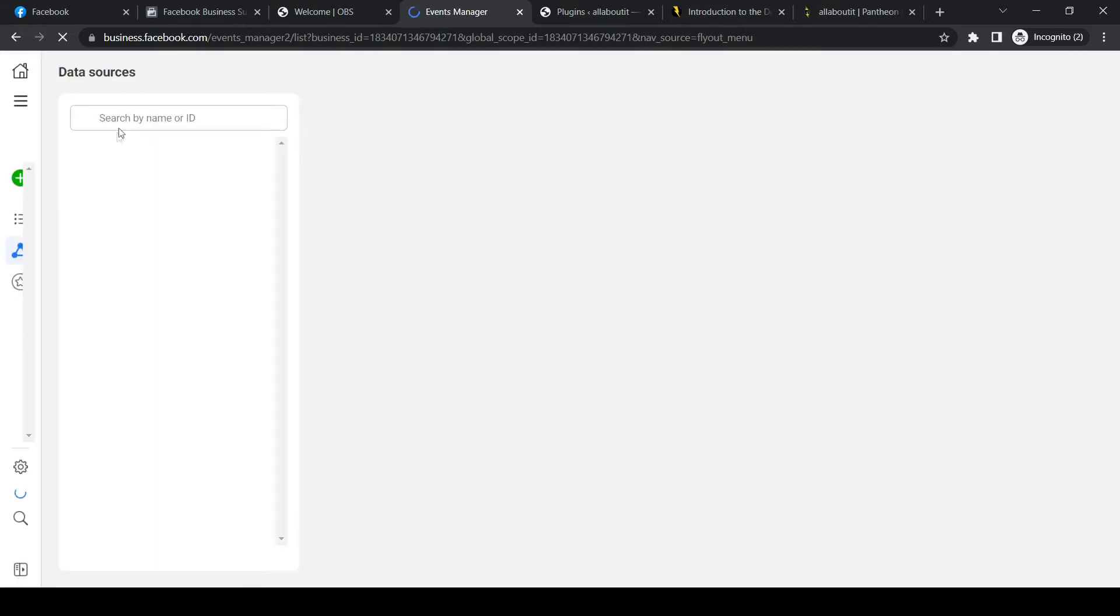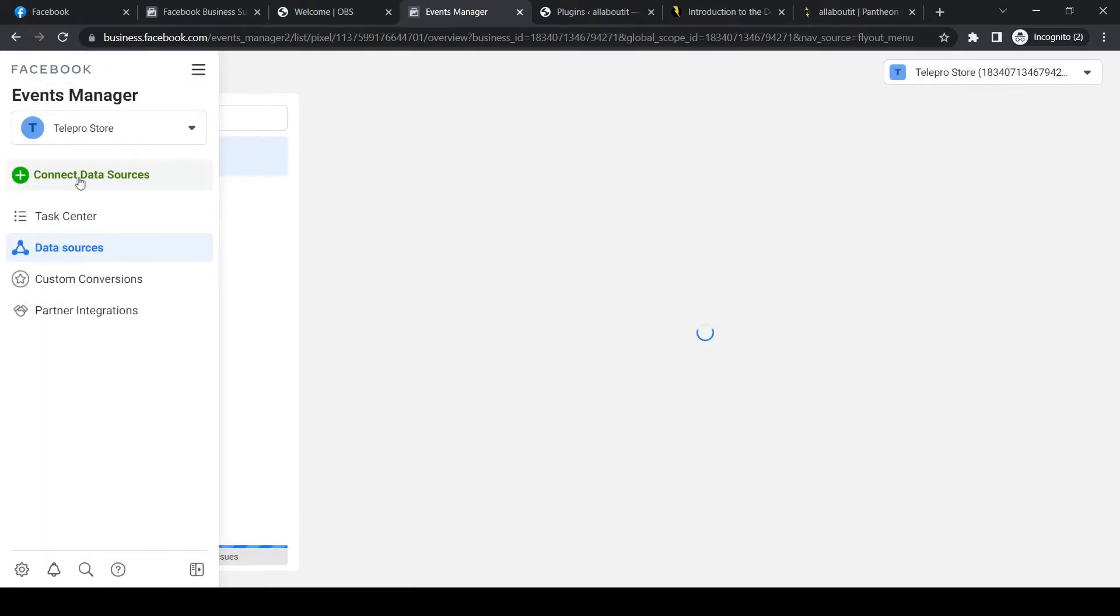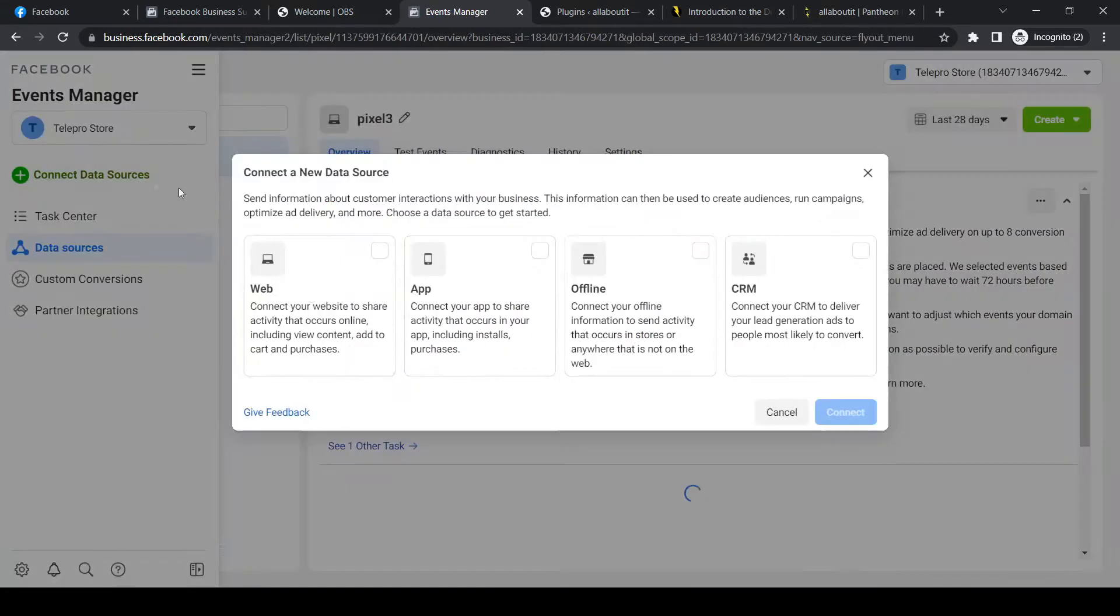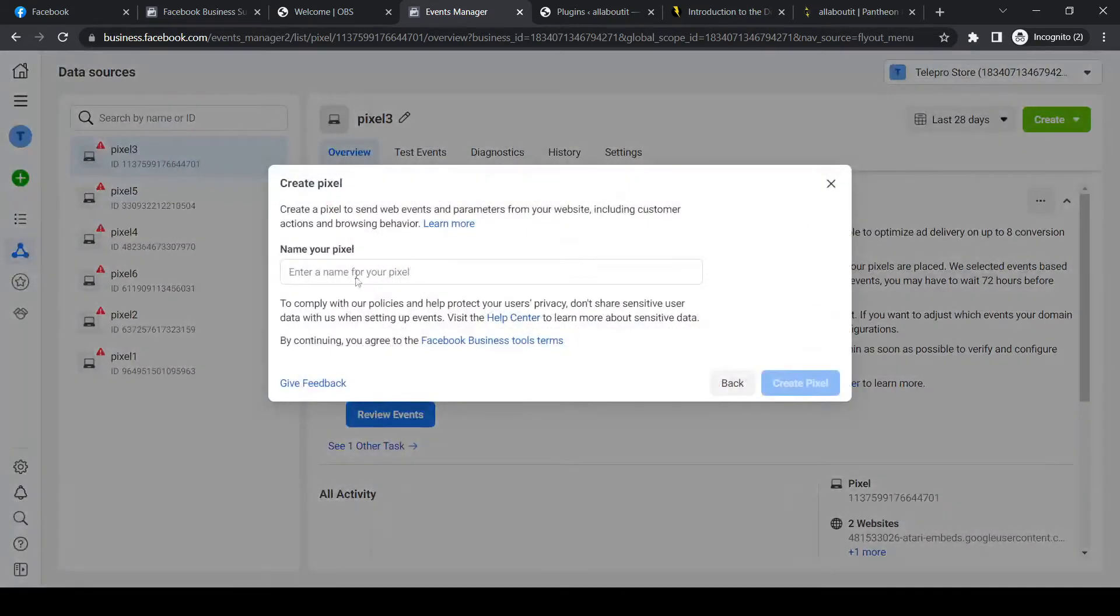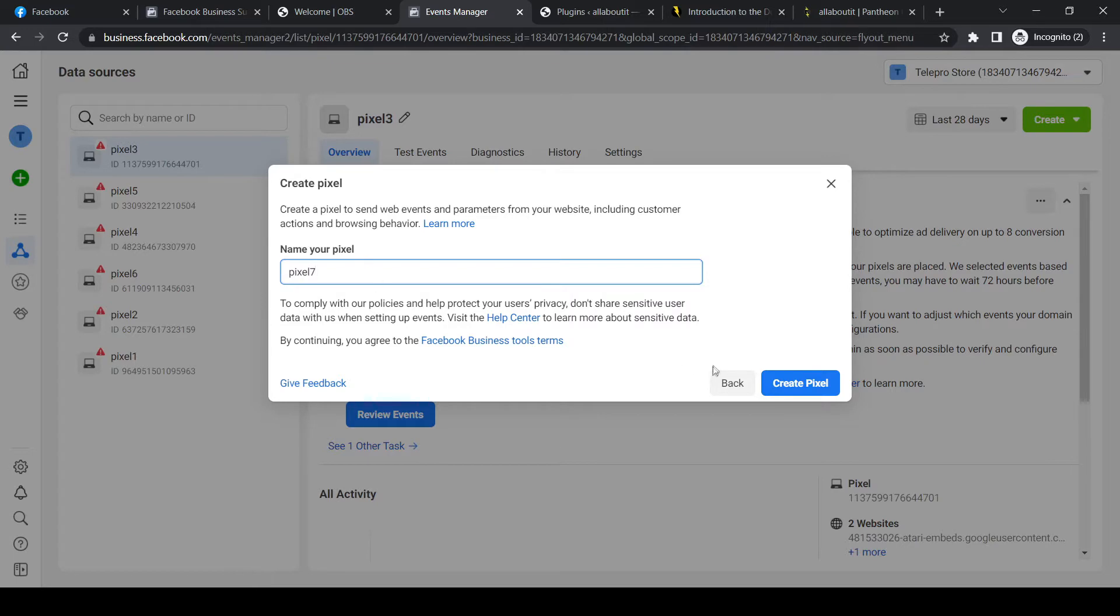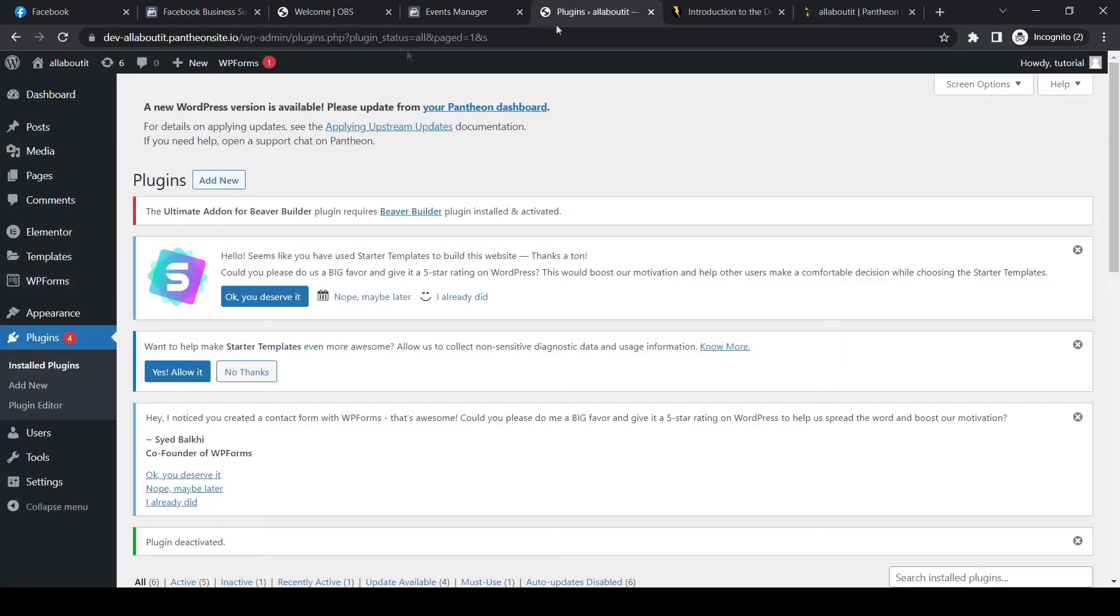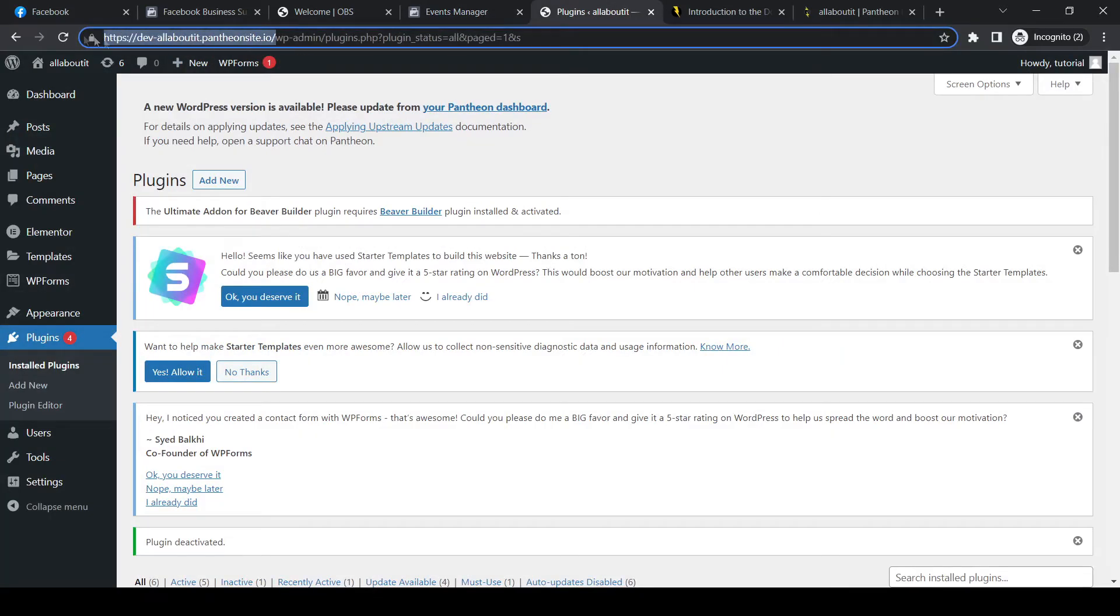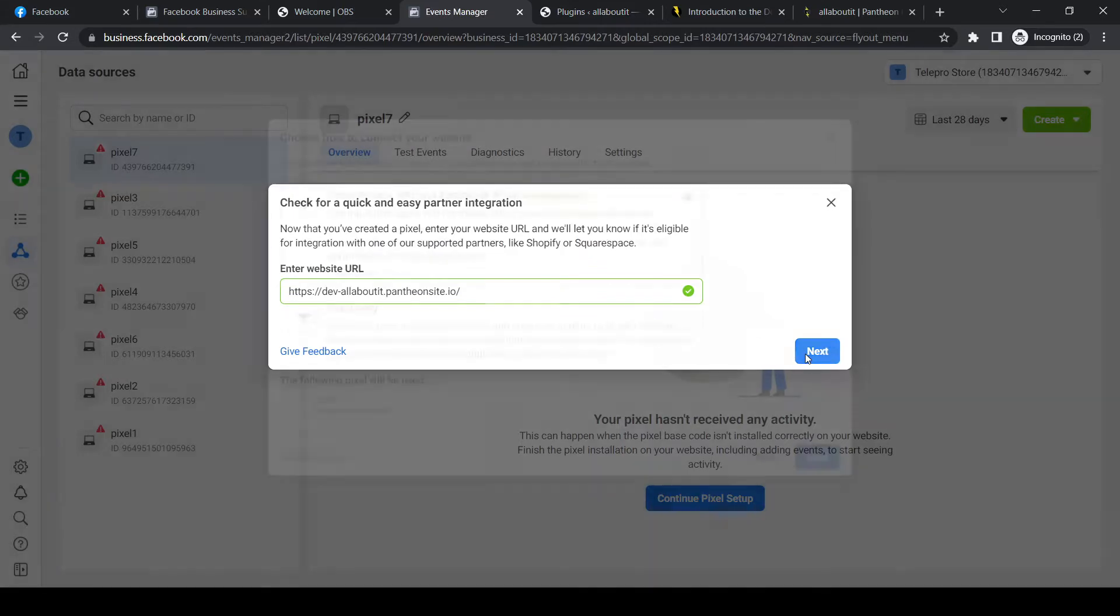From event manager, hit the green button right here. Connect data source and select web. Hit connect. Now we have to make a name. So I'm going to name it Pixel 7 just for this video. And now we have to copy our website link. I'm doing that right now. You should do that as well and put it in here. Hit check. Hit next.